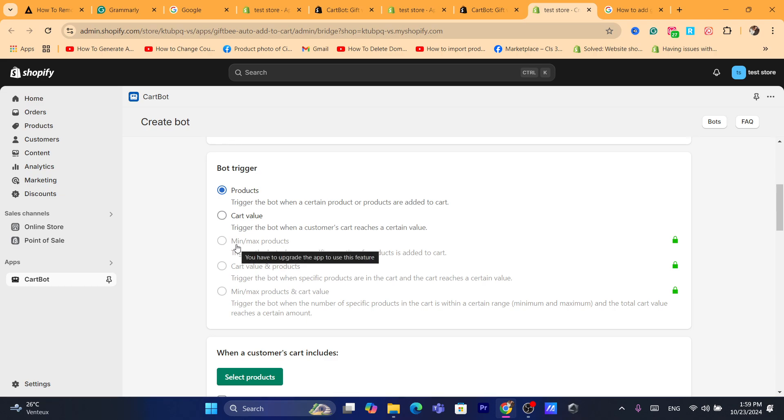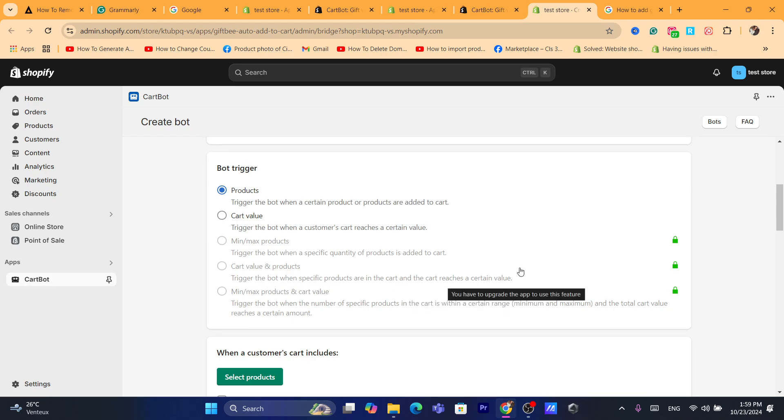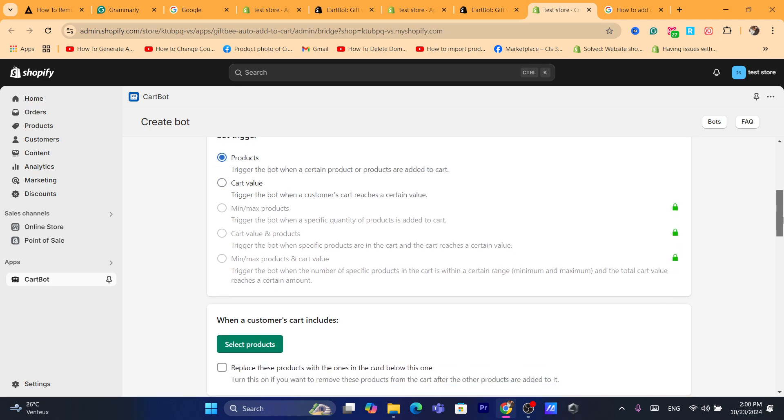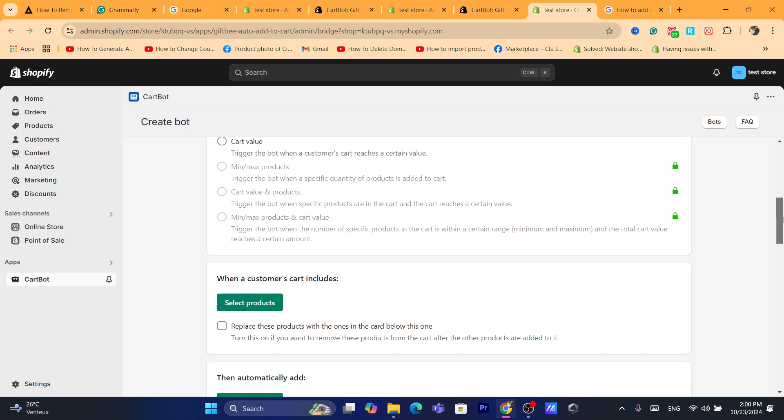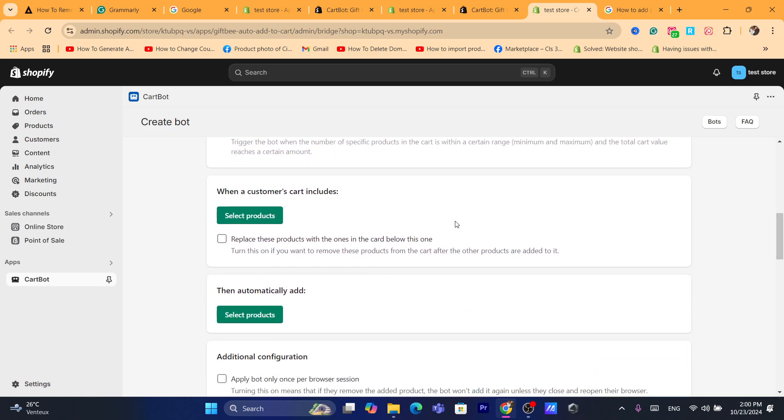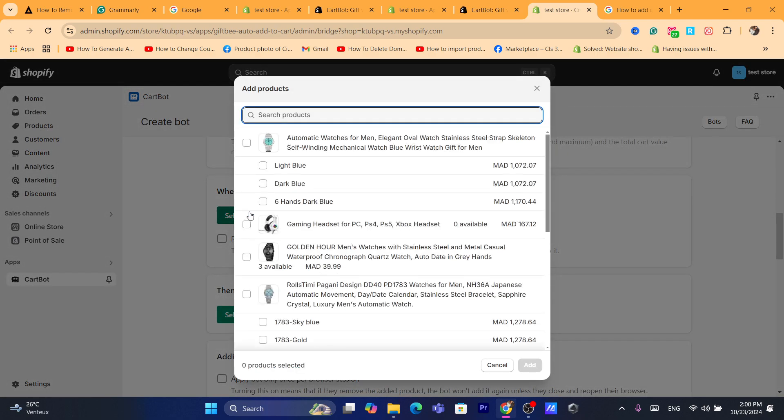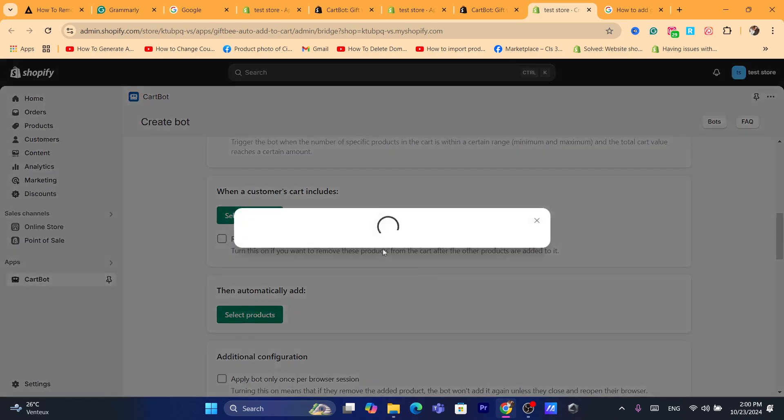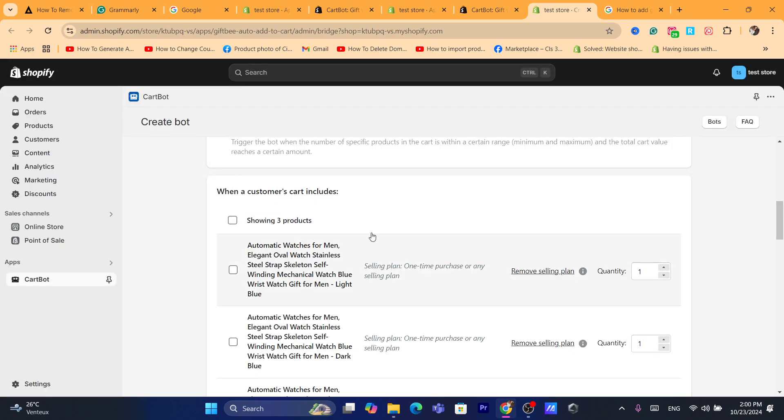Here the minimum and the max products trigger a bot when a specific product in cart or a certain value. These three different features are going to be only for premium users. The one that says trigger the bot when certain products are added to cart is enough. Here when a customer cart includes this product, for example, if they buy this product, they will get a free one, which is this one.